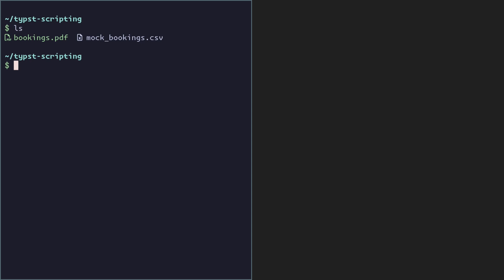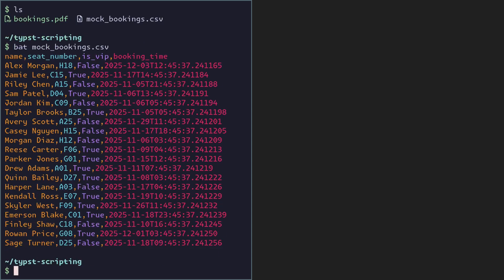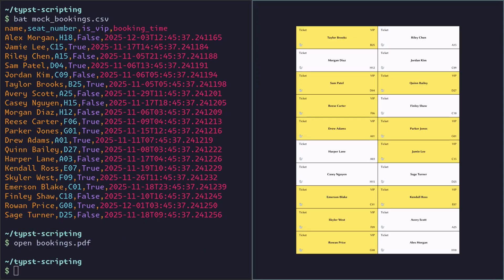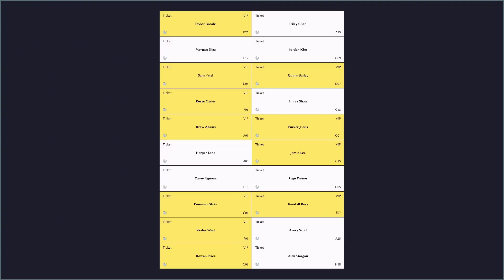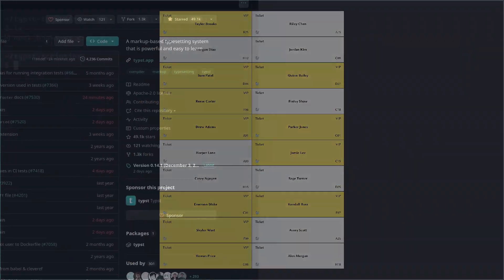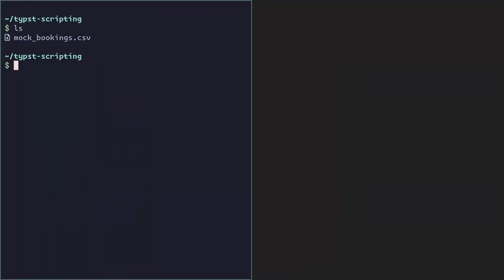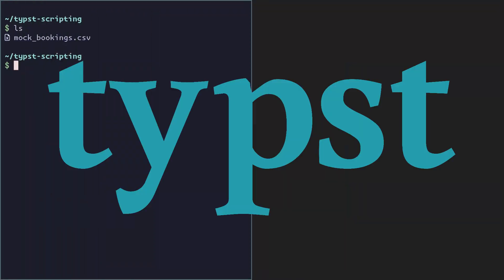In this video we're going to turn this CSV file, which is some kind of booking data, into this paper we can print out and cut out the tickets. To do this we're going to use a very nice alternative to LaTeX called Typst.